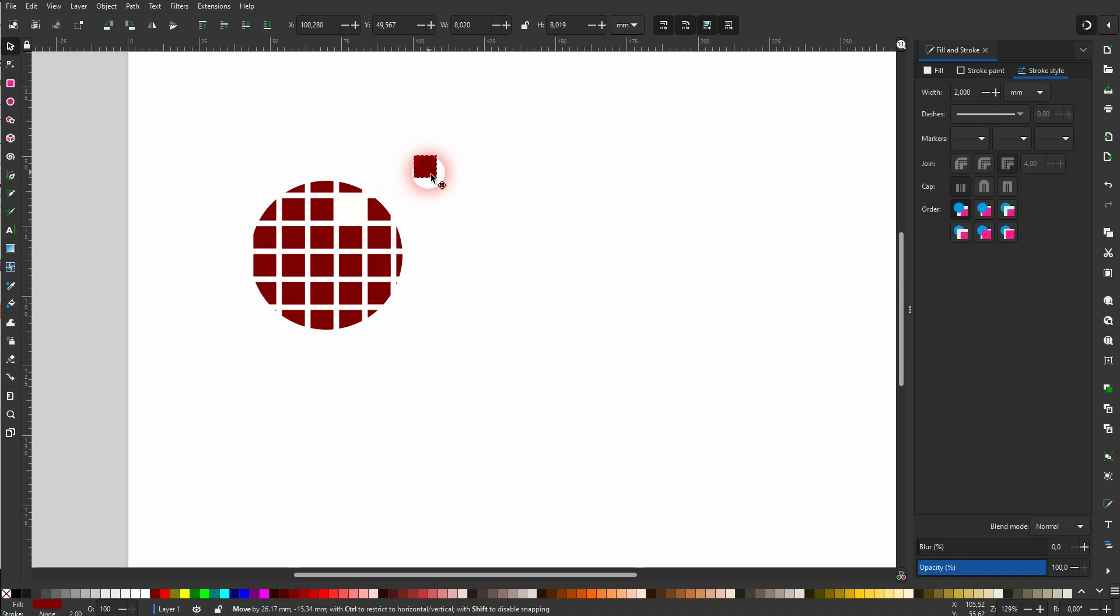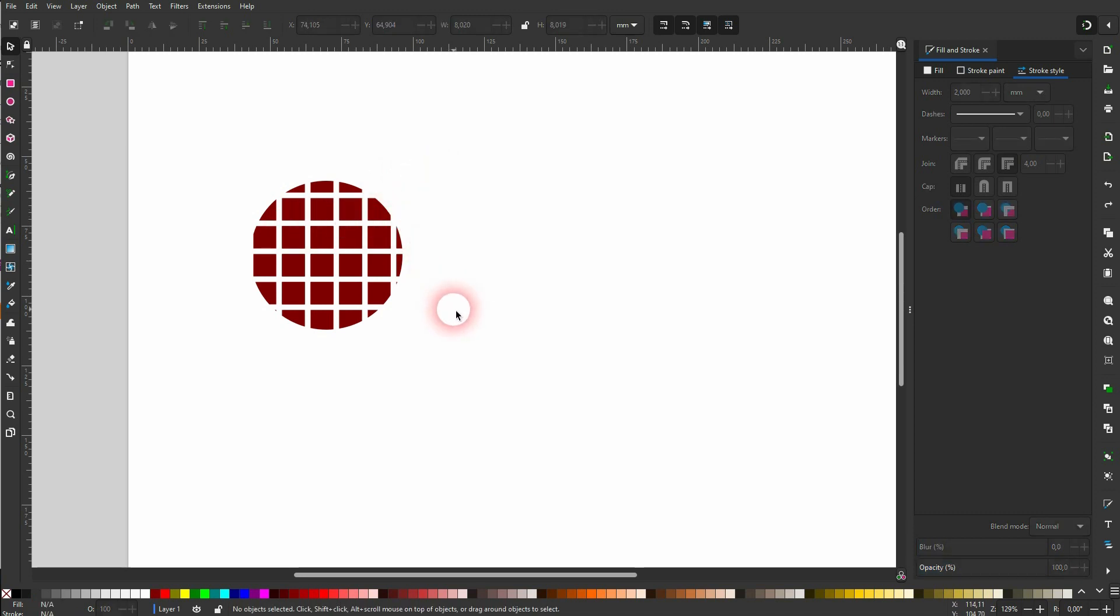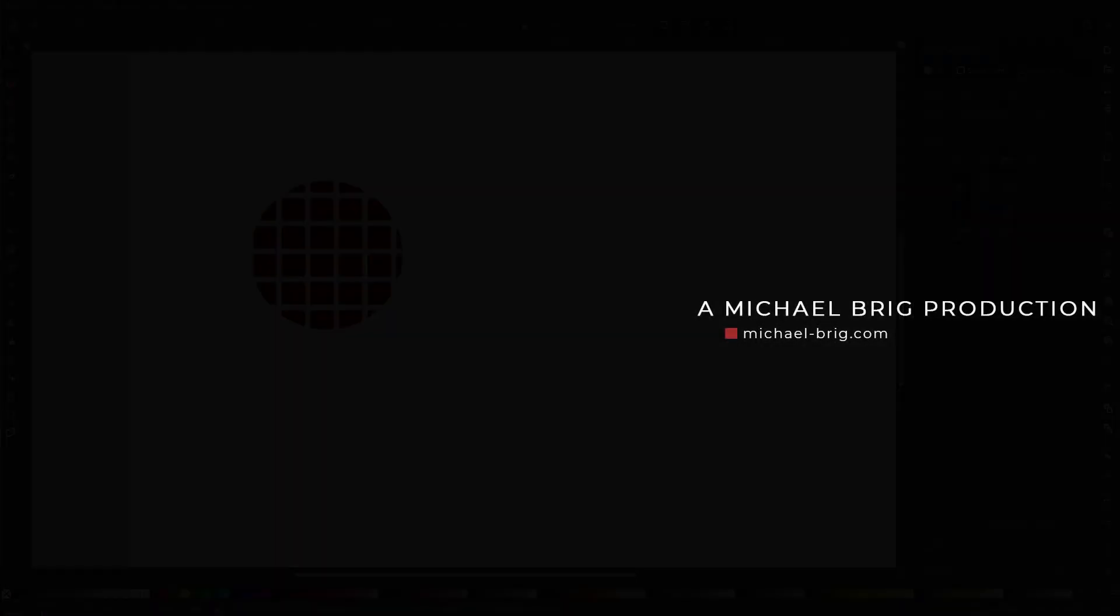So these are the two ways for using a grid to split an object in Inkscape. I hope this video was helpful. Thank you for watching and I'll see you next time.